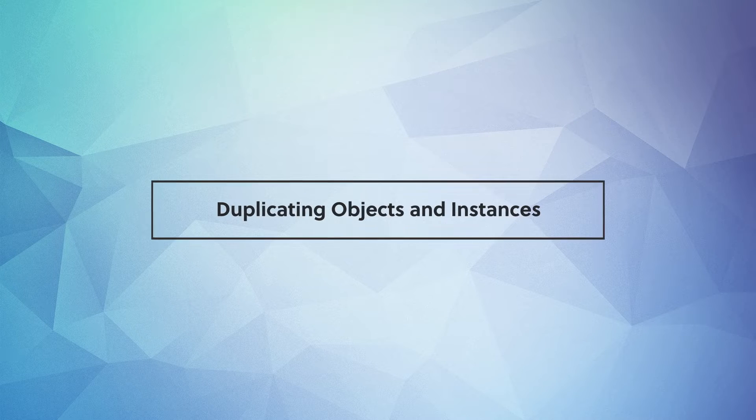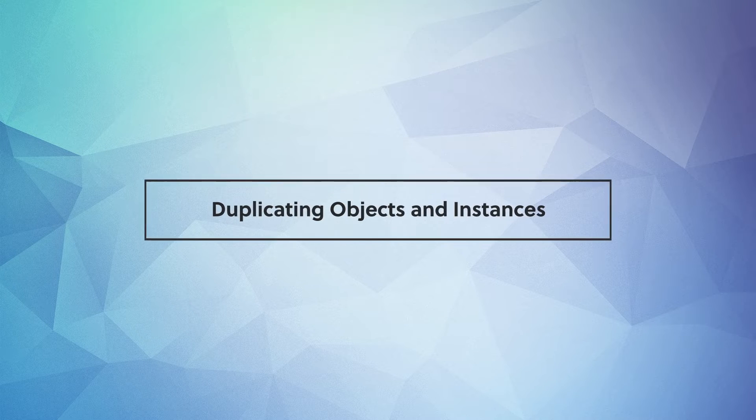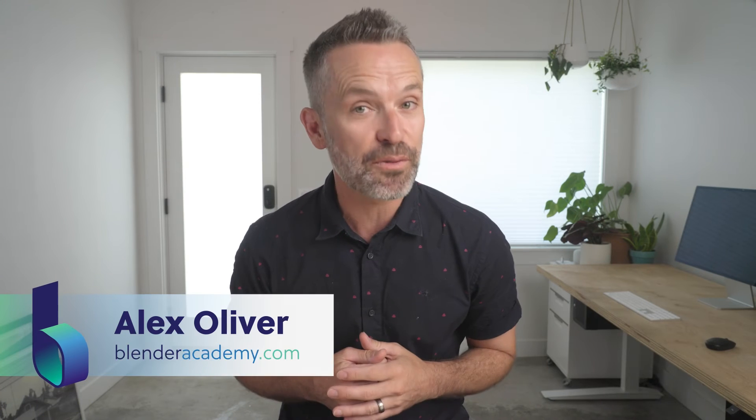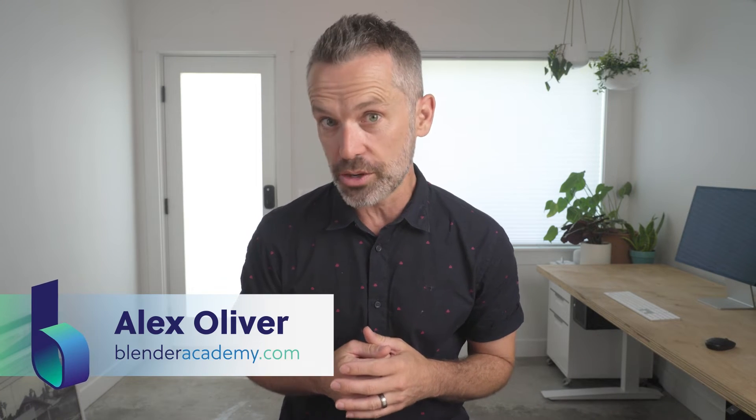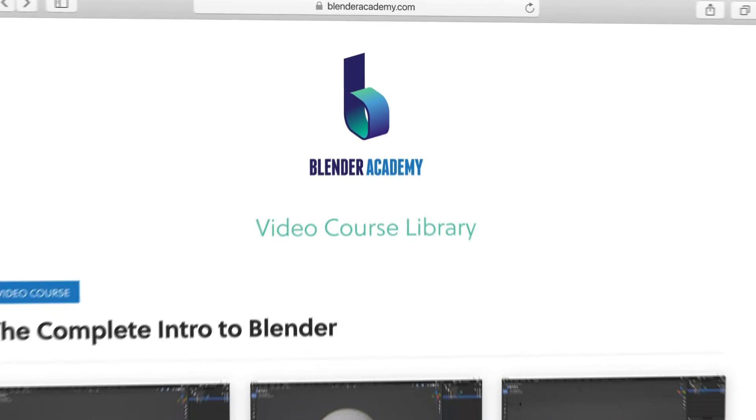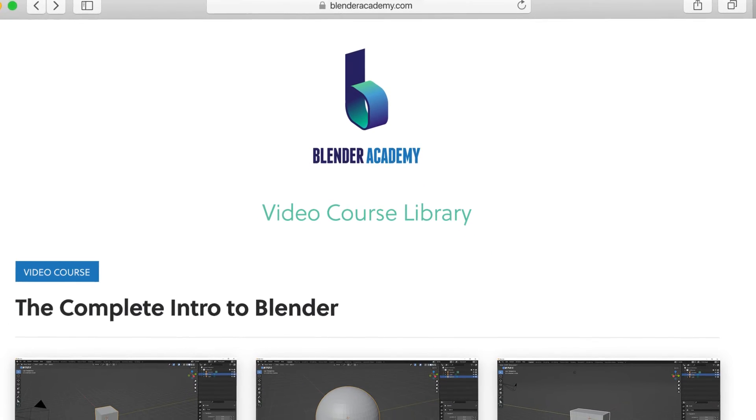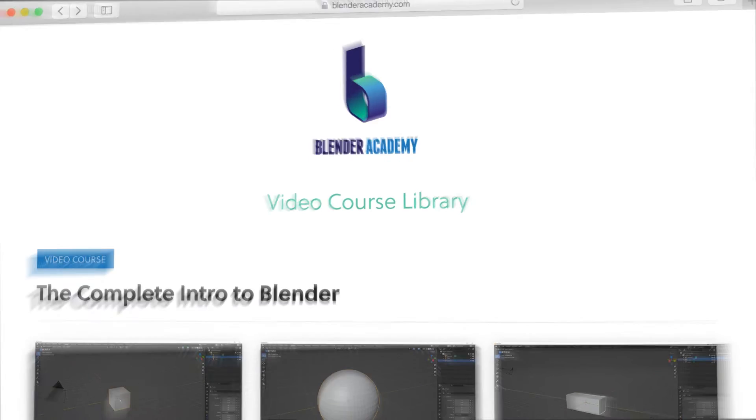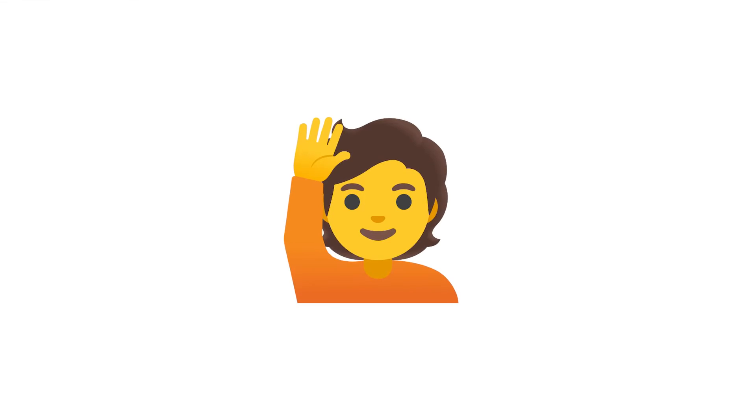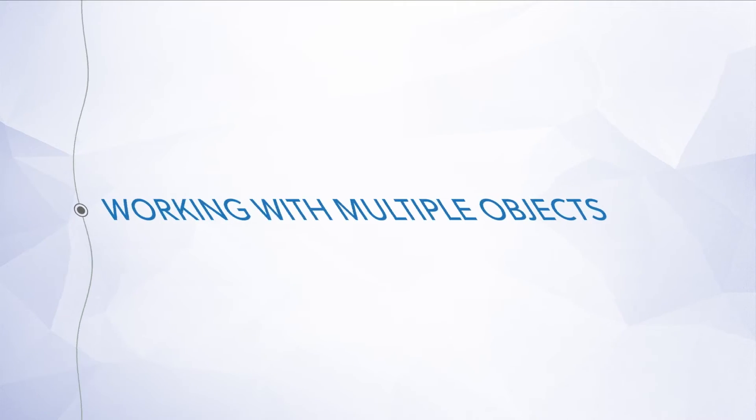Hey guys, in this video we'll cover duplicating objects and instances. Quick reminder, this lesson is from our complete Intro to Blender course that we're offering for free for a limited time on YouTube. If you're new here, I'd recommend starting at the beginning of the course. I've added a link in the description. Alright, go ahead and open up Blender and let's jump right in.